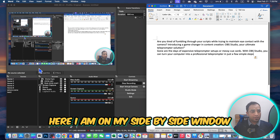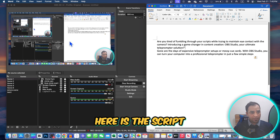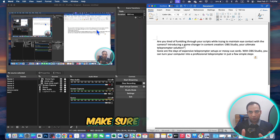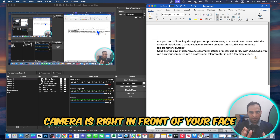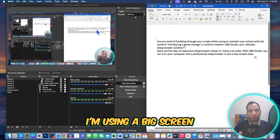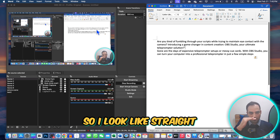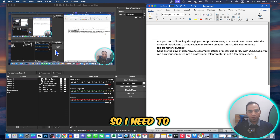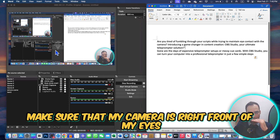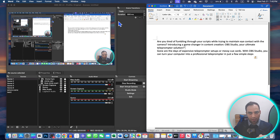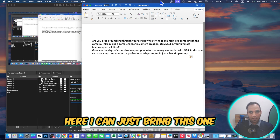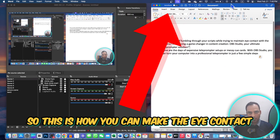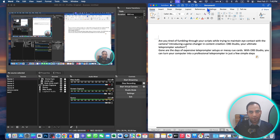Now I'm going to Scene 1 again to show you the side-by-side view. Here is the script and here is OBS Studio. To make eye contact, make sure your camera is right in front of your face. I'm using a big screen so I look straight, but my camera is a little bit higher up, so I need to make sure my camera is right in front of my eyes. I can bring the script right under the camera — this is how you maintain eye contact while reading.